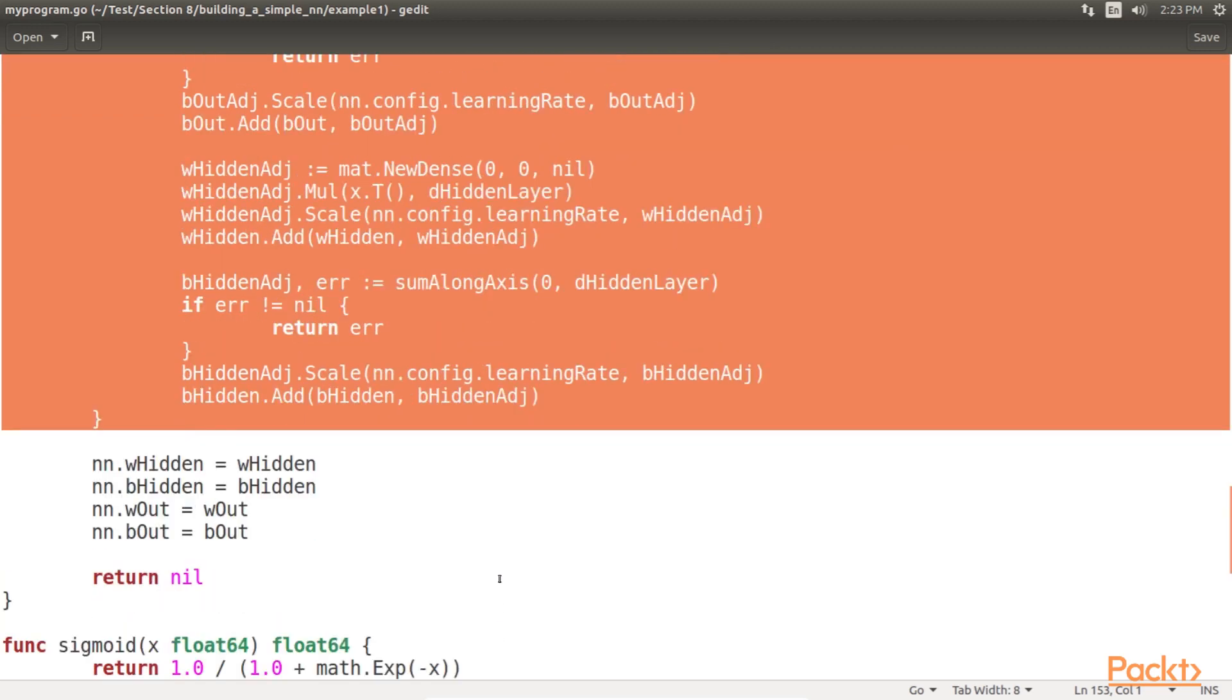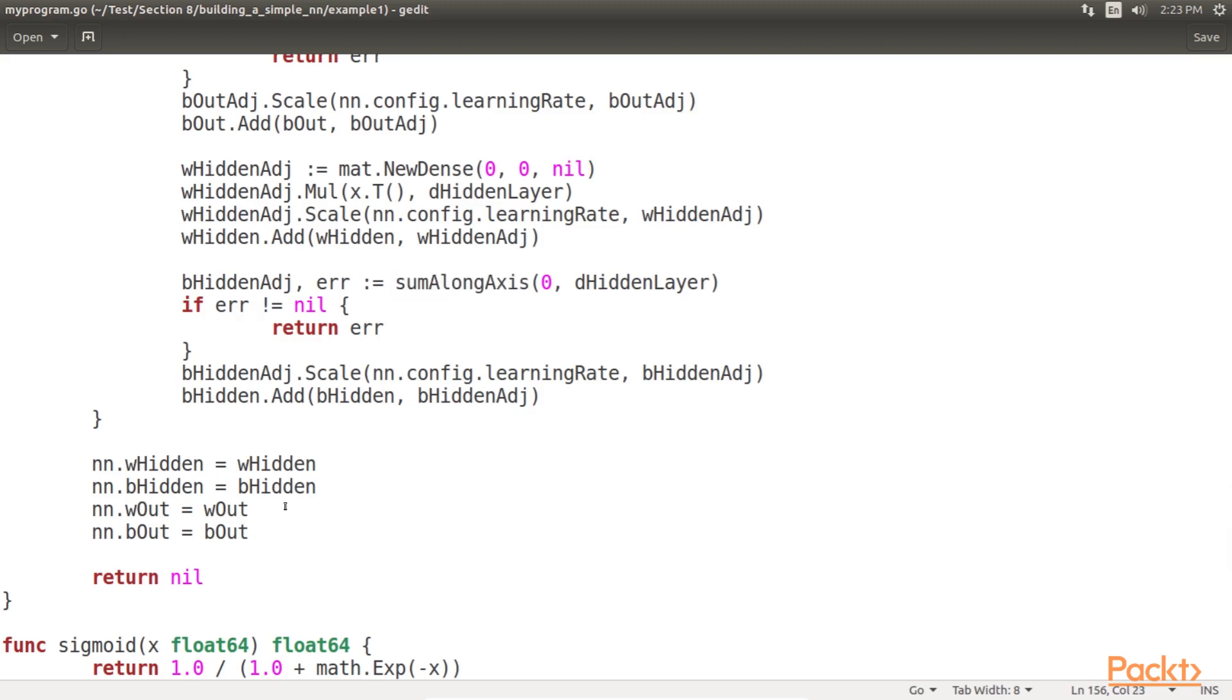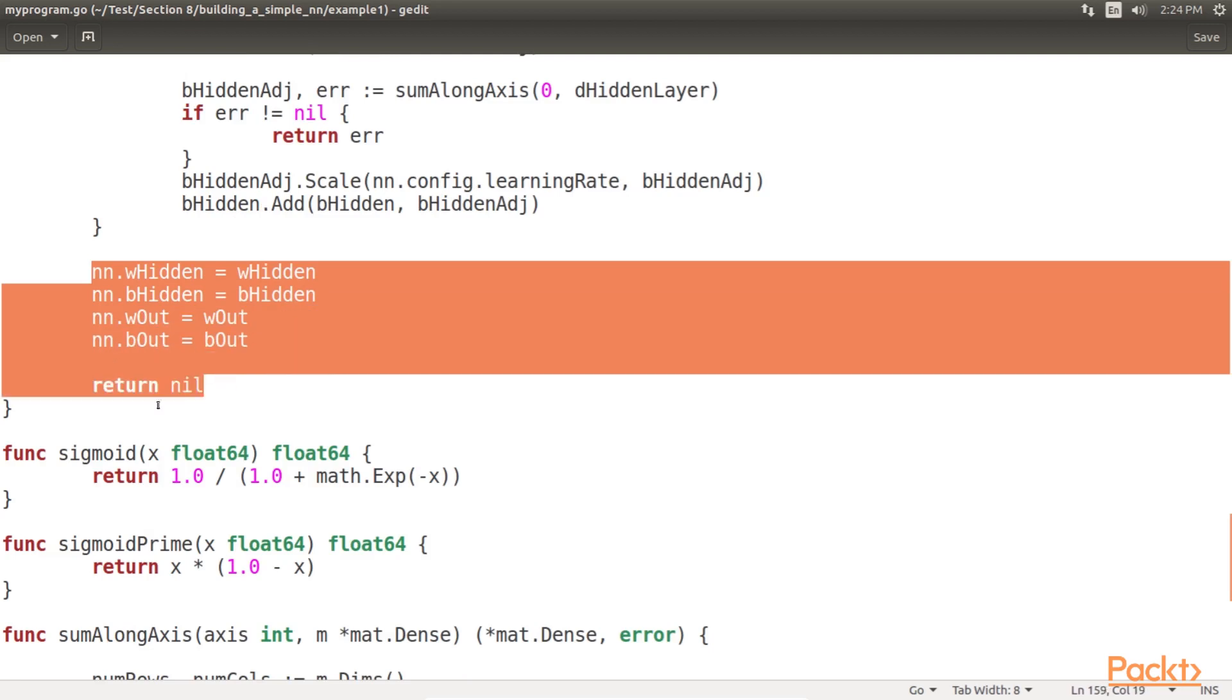Note, here we have utilized another helper function that allows us to sum matrices along one dimension, whilst keeping the other dimension intact. This sum along axis function sums a matrix along a particular dimension, preserving the other dimension. The last thing that we do in the train method is we add the trained weights and biases to the receiver value and return.